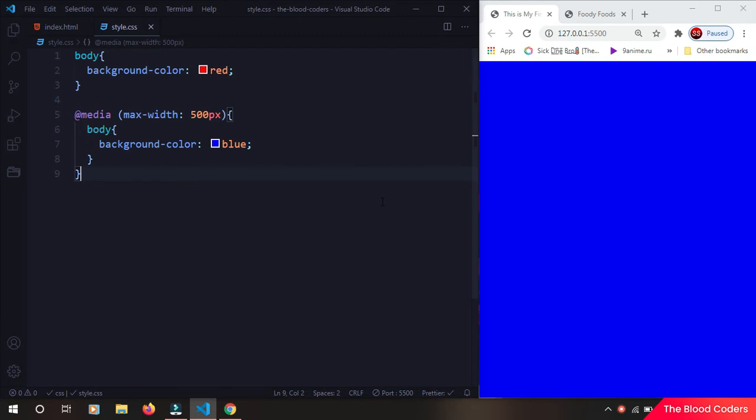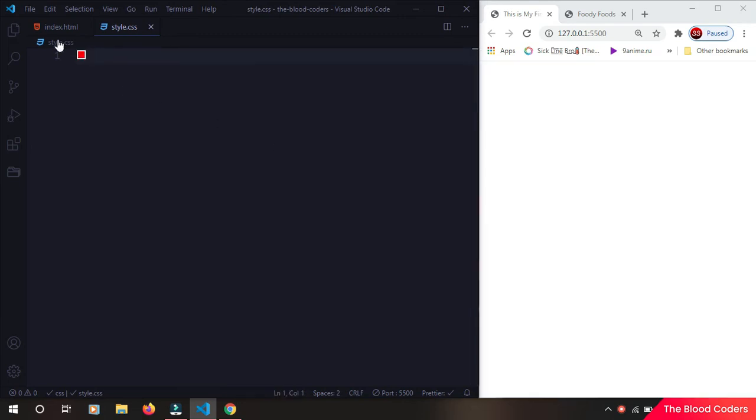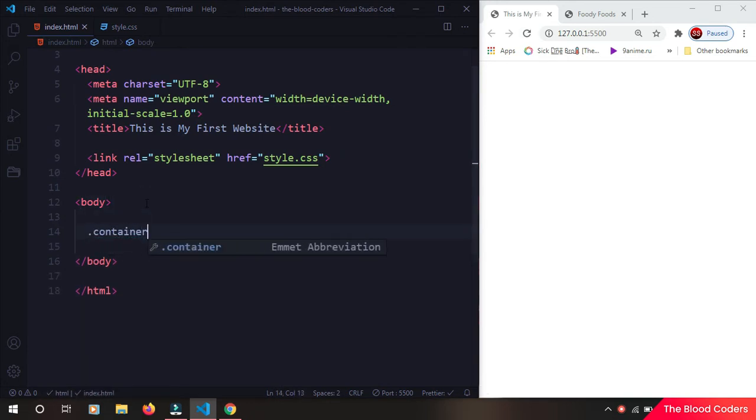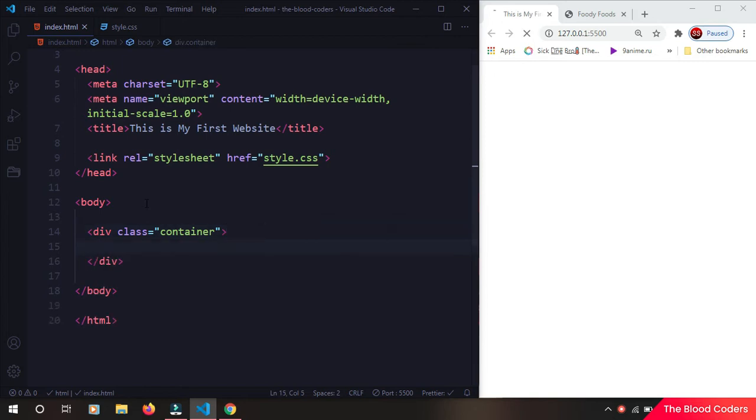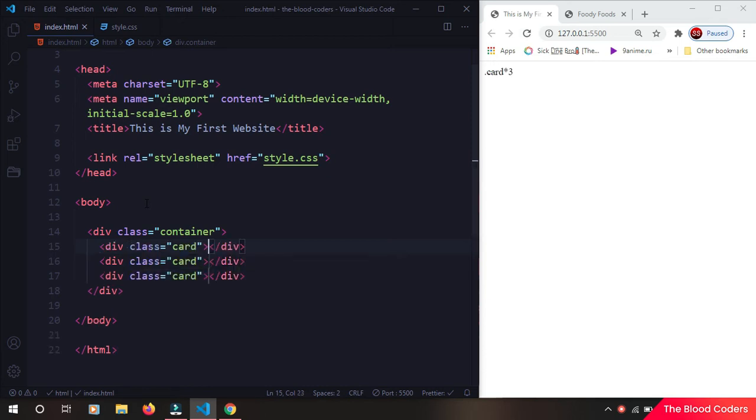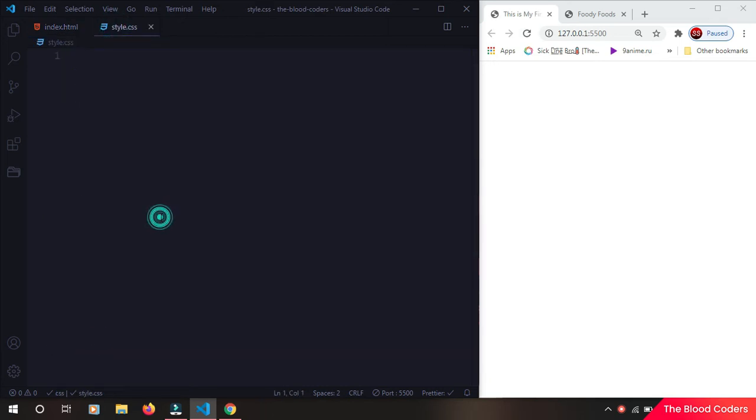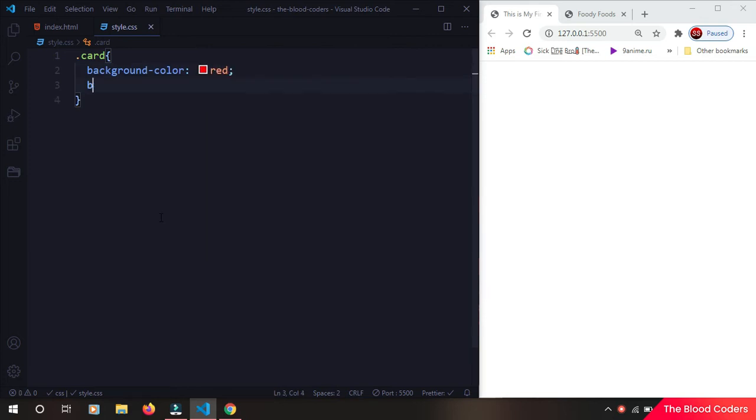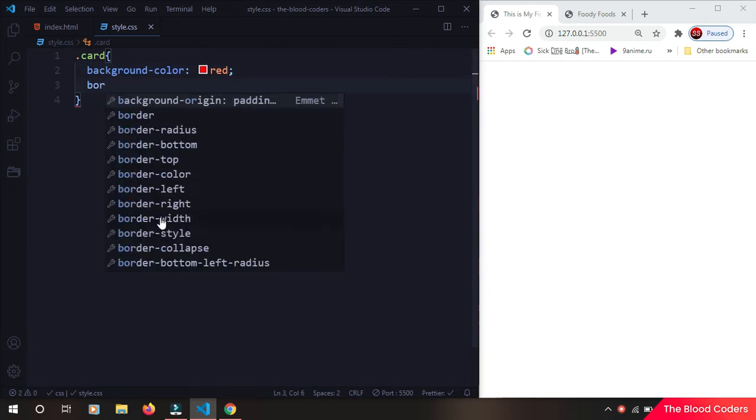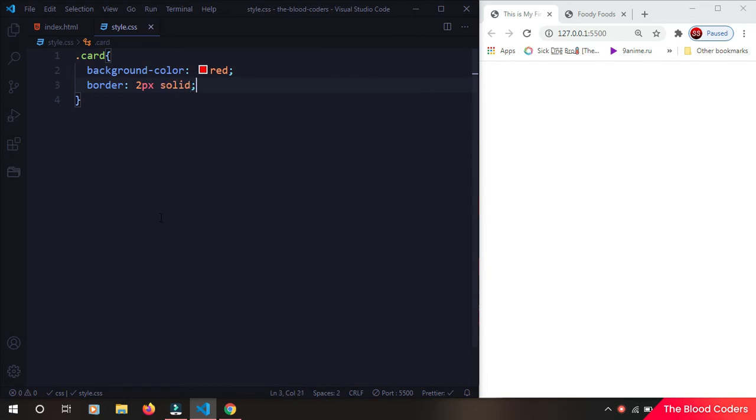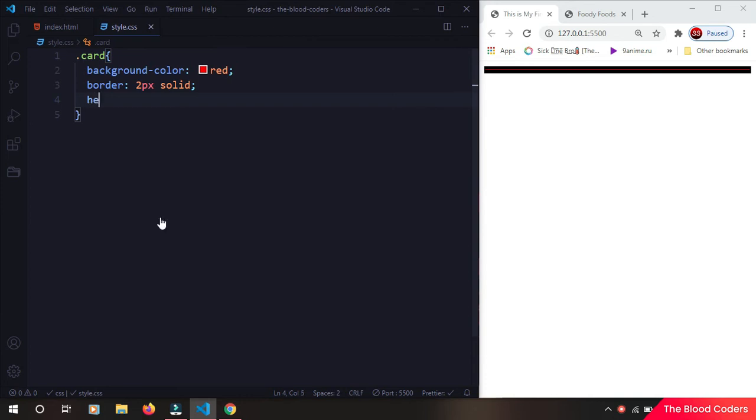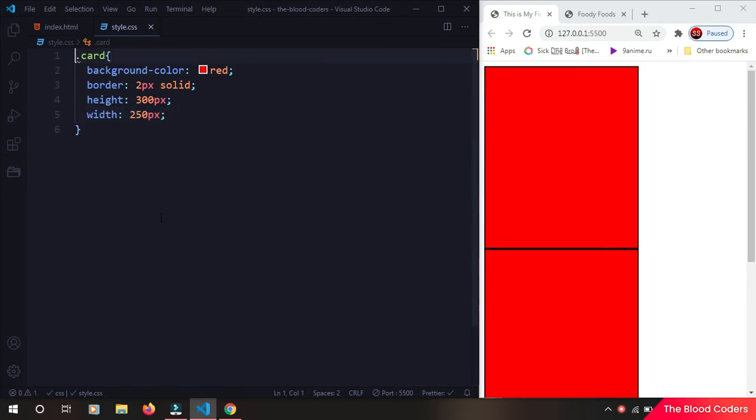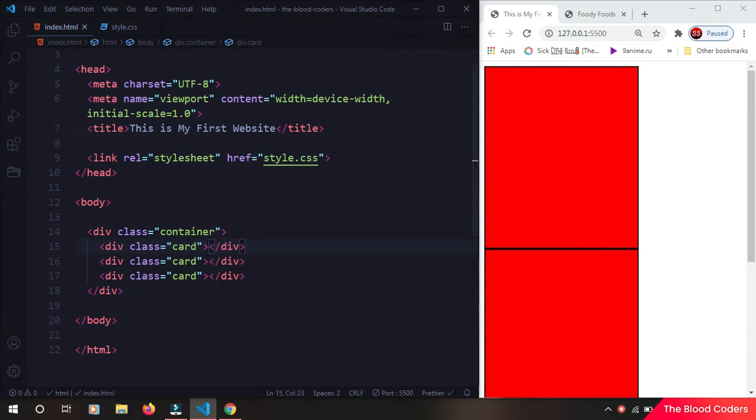Now let's take a more practical example. So I will delete everything here and then I will go and take a container. Inside this container we are going to have three cards. Now I will go in style and then I will say .card and give it a background color of red and border of 2 pixels solid, and now we will say height to 300 pixels and width to 250 pixels.